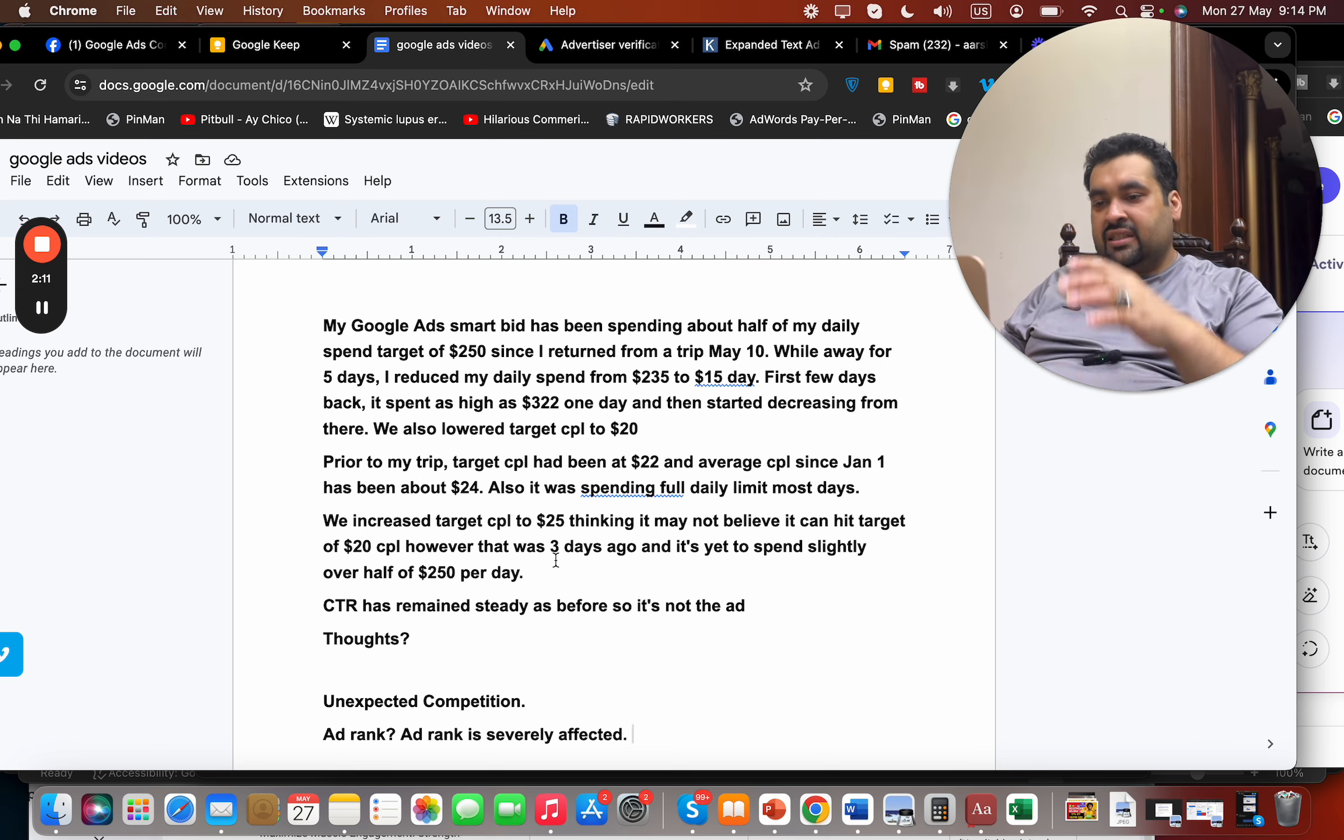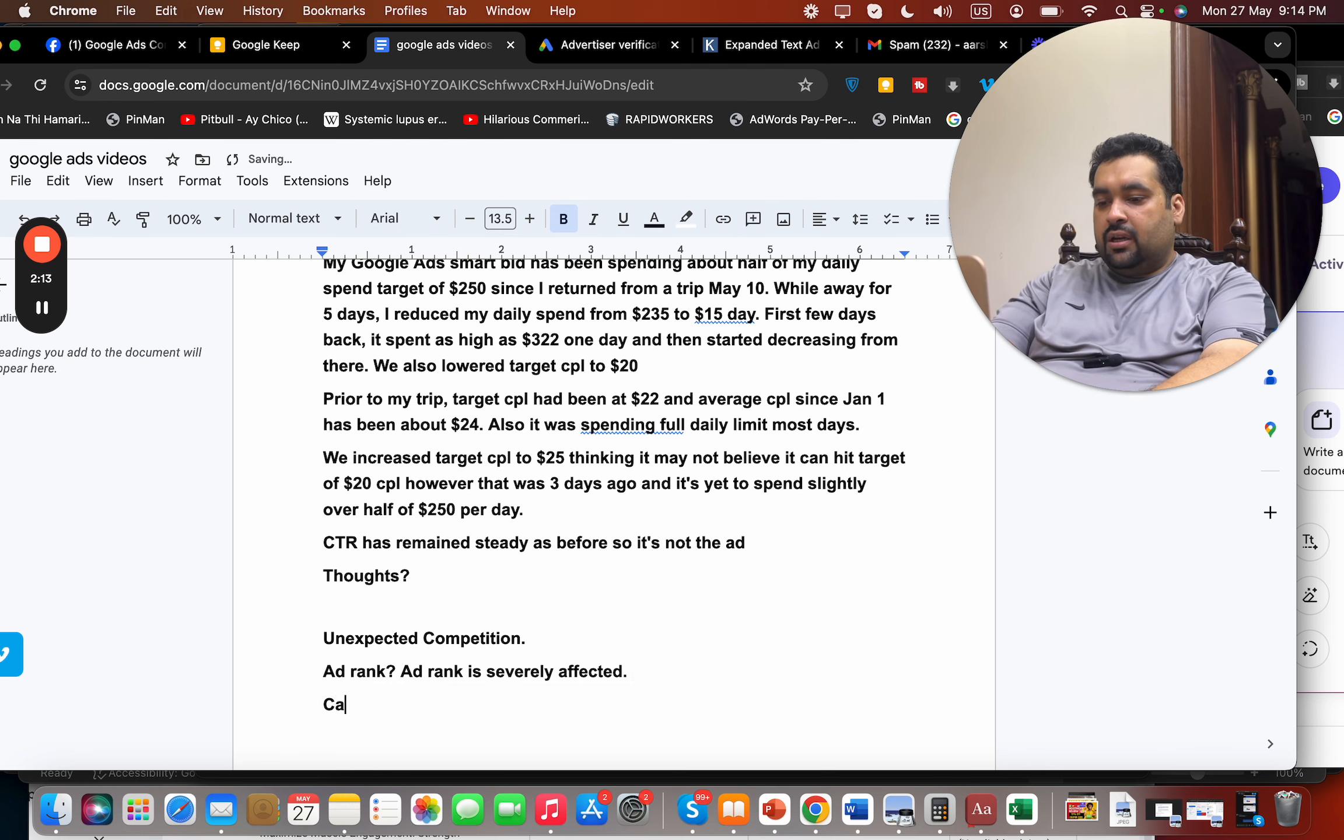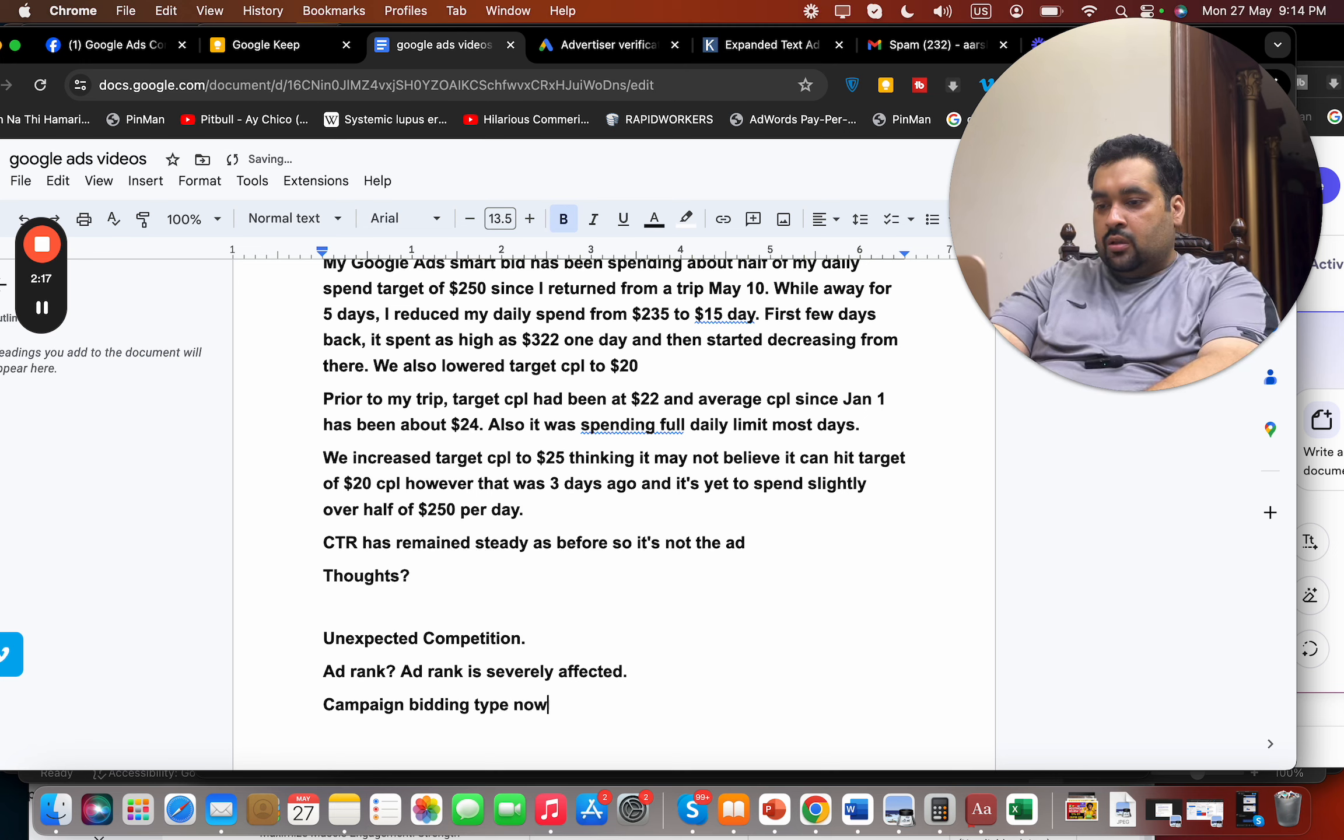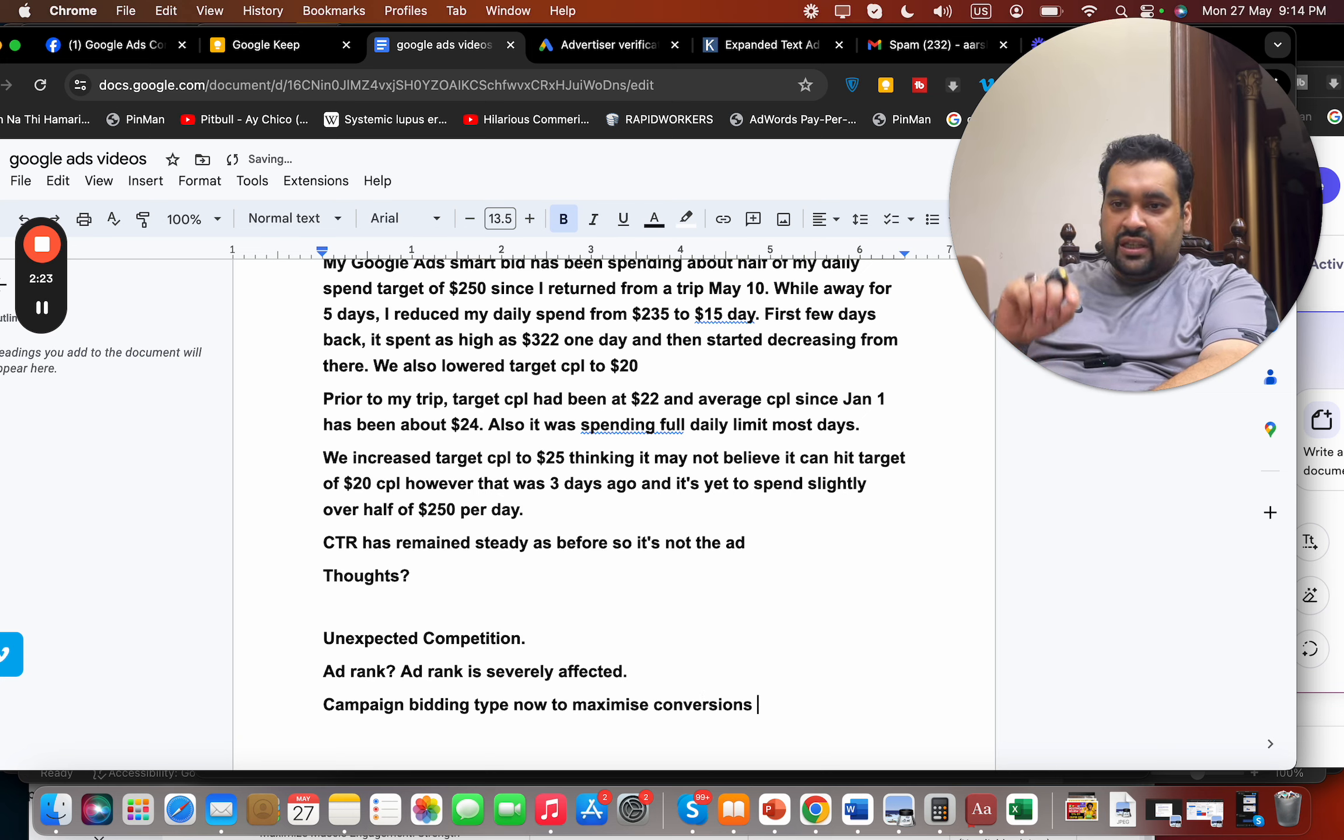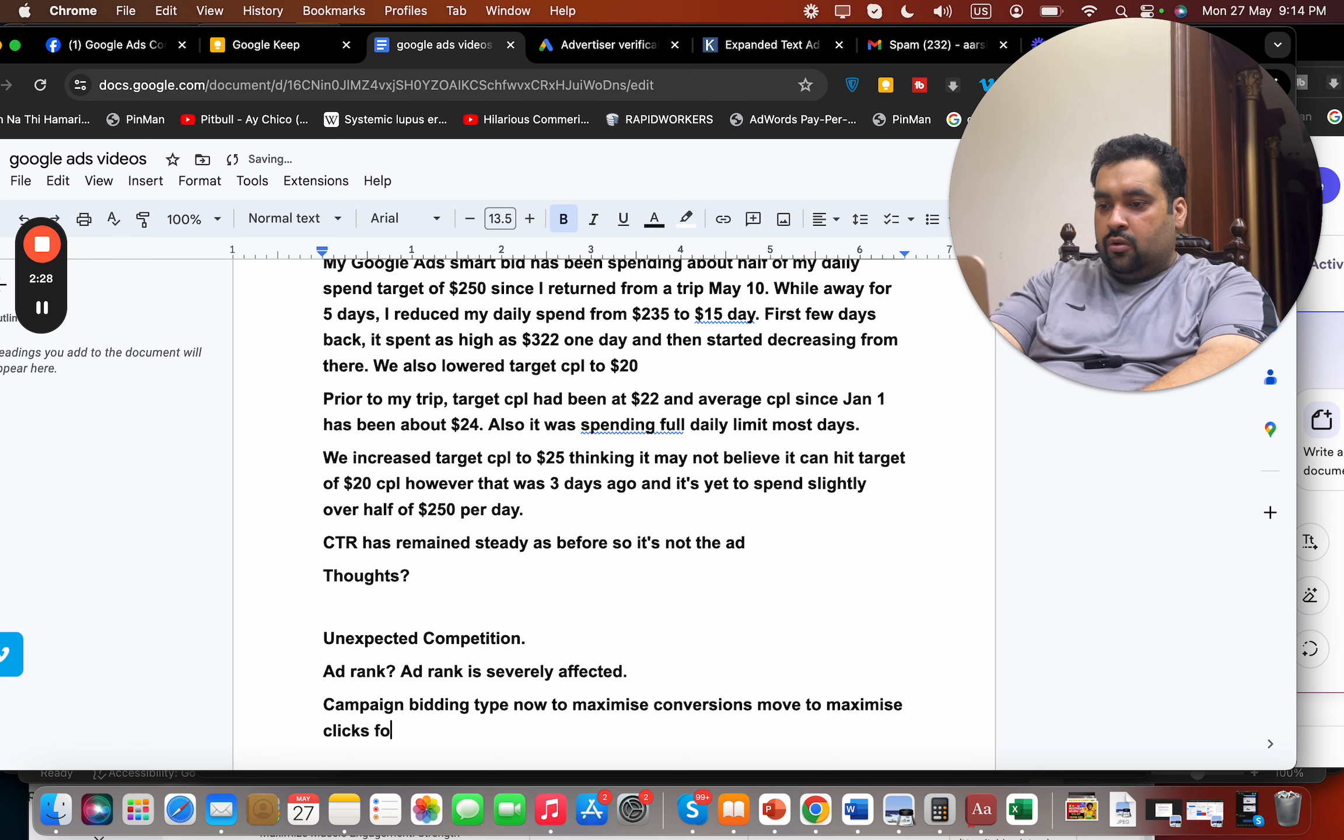And that your spending is affected, your conversions are affected. My suggestion is to move your campaign bidding type for now to maximize conversions. And even if you still do not get clicks or sales with maximize conversions, move to maximize clicks for now, for at least one to two weeks.